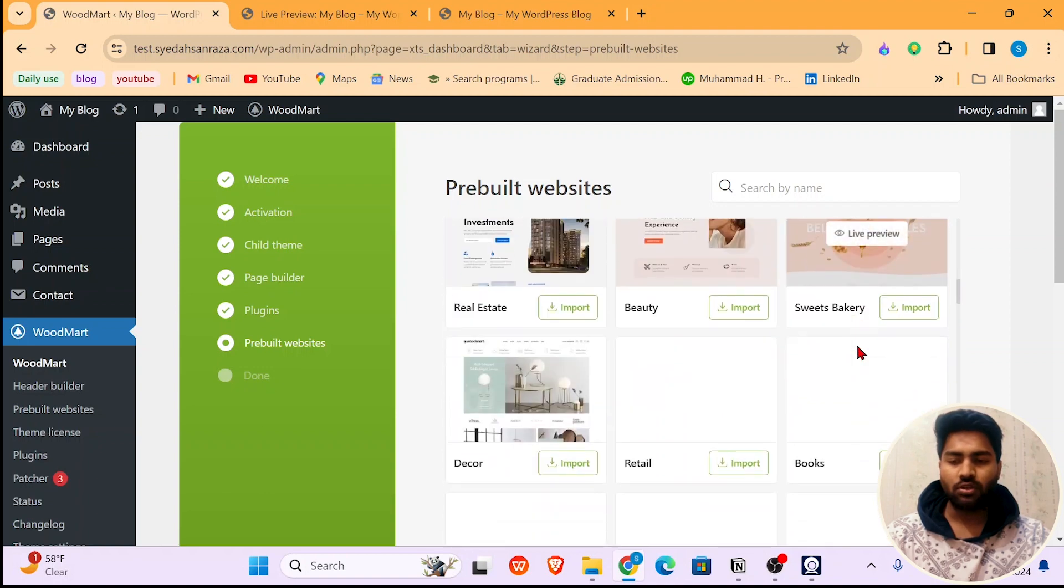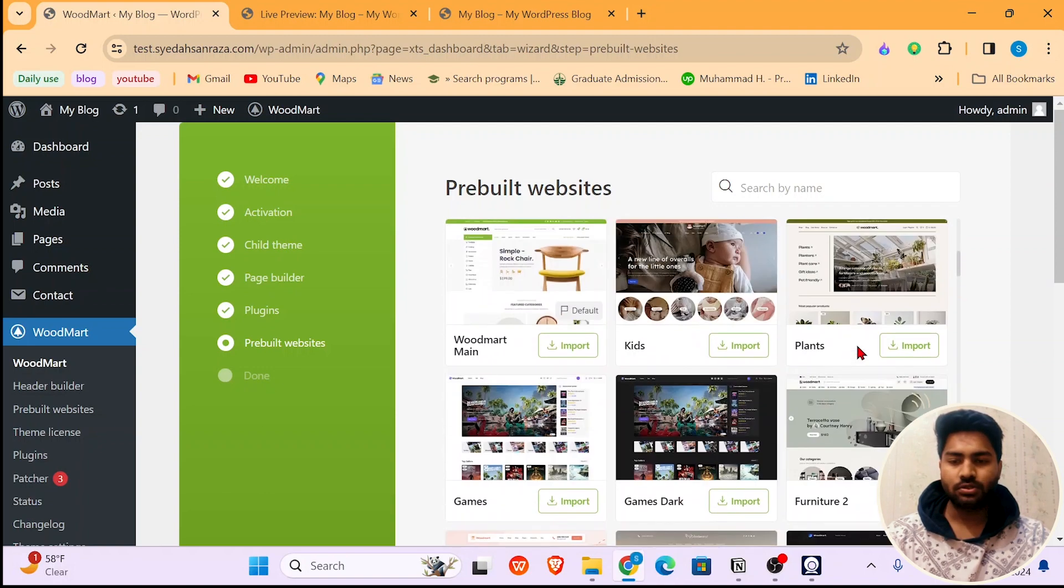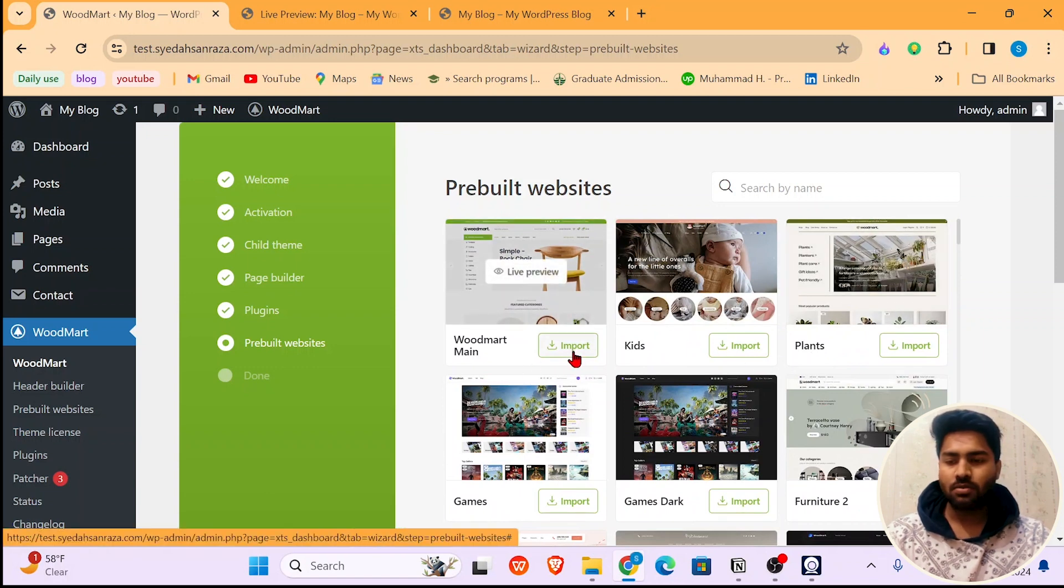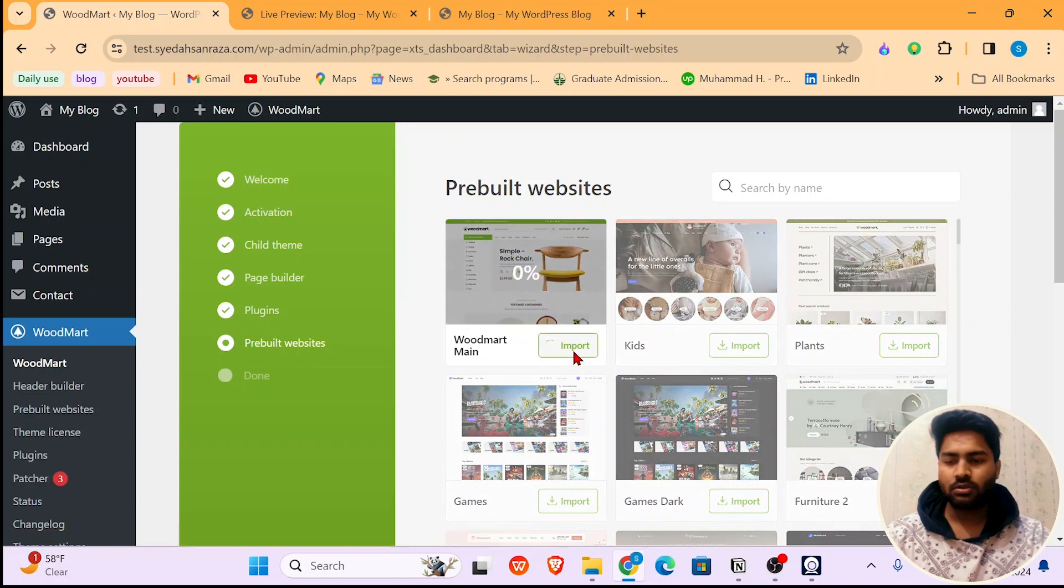I'm just going to install the main WoodMart theme, or we call it a Classic WoodMart theme. Just click on Import. It will take a few minutes.